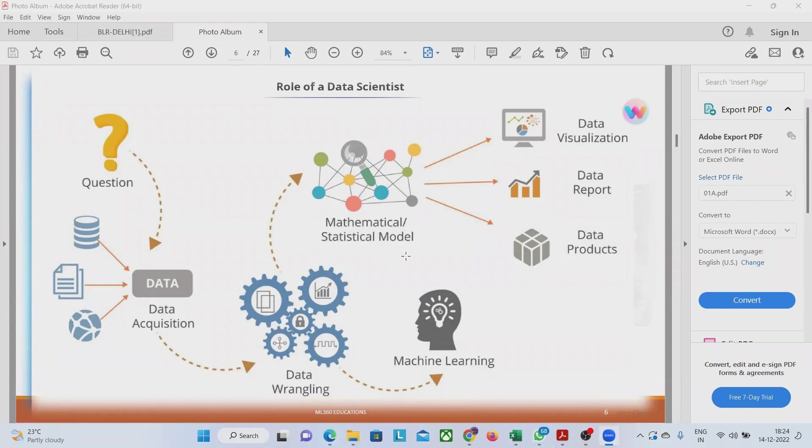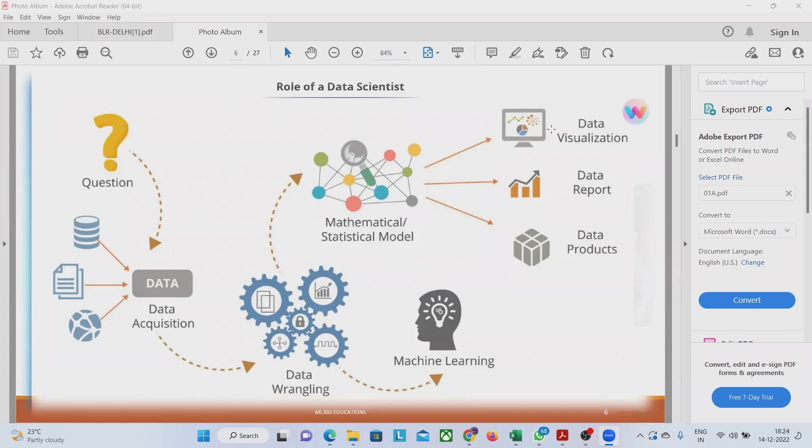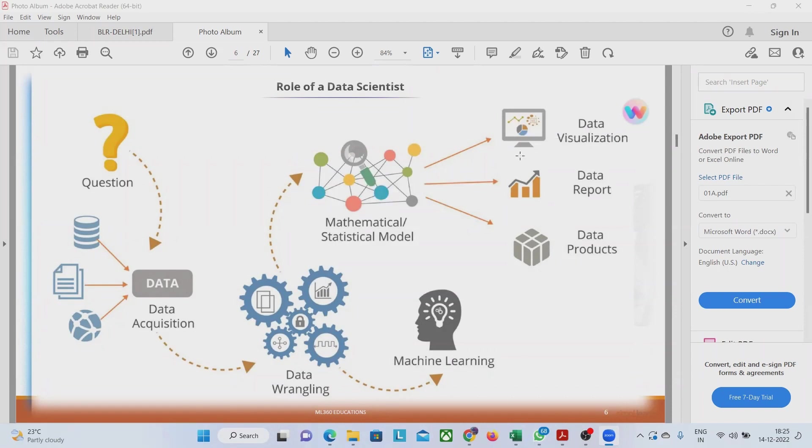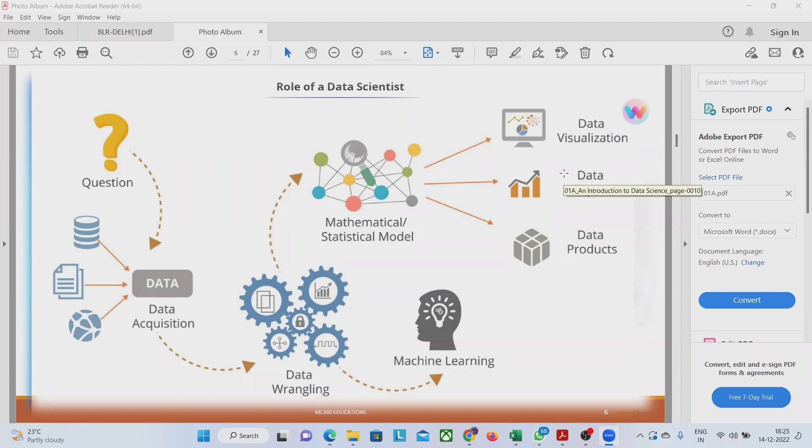But after that, once the model is made, we have to just apply it and we have to put it into the system which is being already developed by some developers and testers and everybody. In that system, data scientist is going to coordinate with them so that it can be rightly placed into the system. Data visualization, data report and data products, all these things are coming because of the cumulative effort of all data scientists,